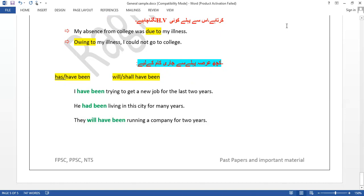My effort will be that before the next lecture on active-passive, I will compile all the important phrases, clauses, and expressions covered so far and give a revision lecture. Okay, Allah Hafiz.